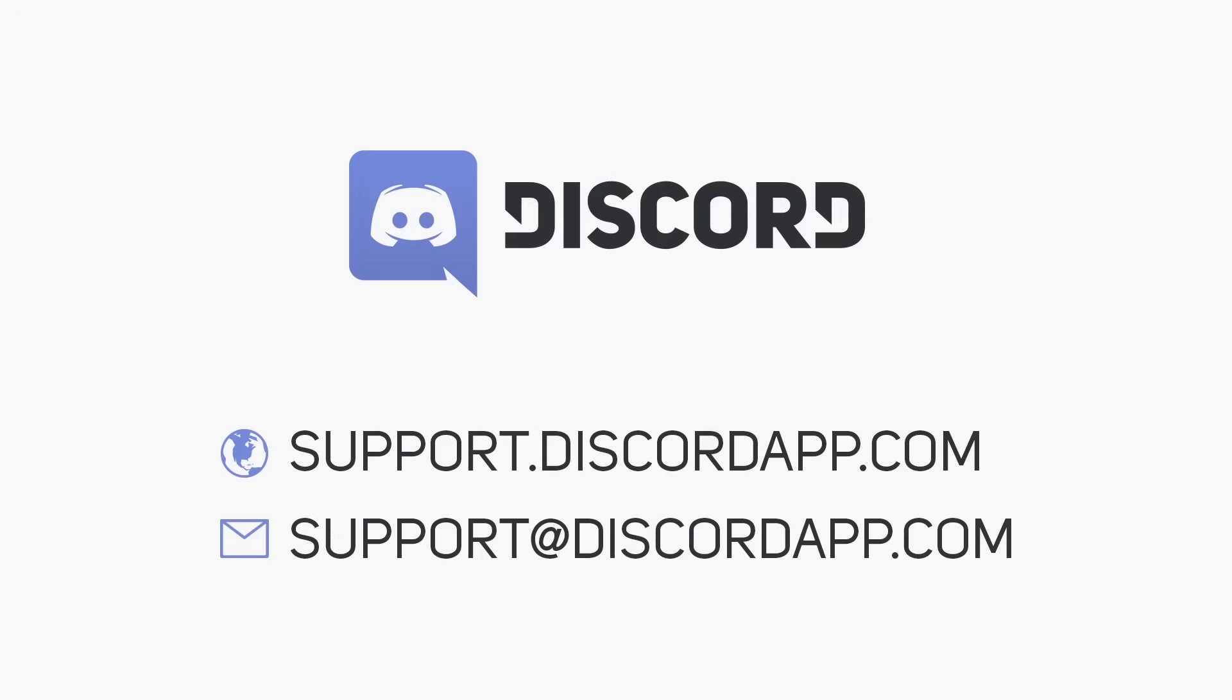Thanks for watching. If you have any more questions, don't hesitate to email support at discordapp.com. We read every single ticket. Every single ticket. Every single ticket.